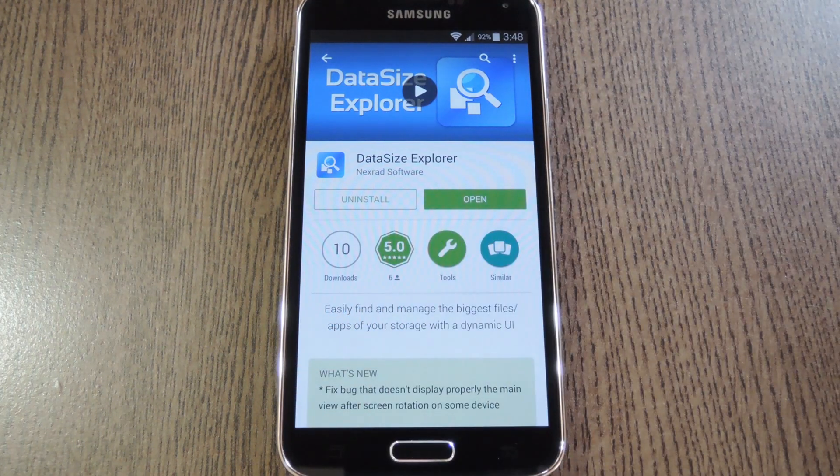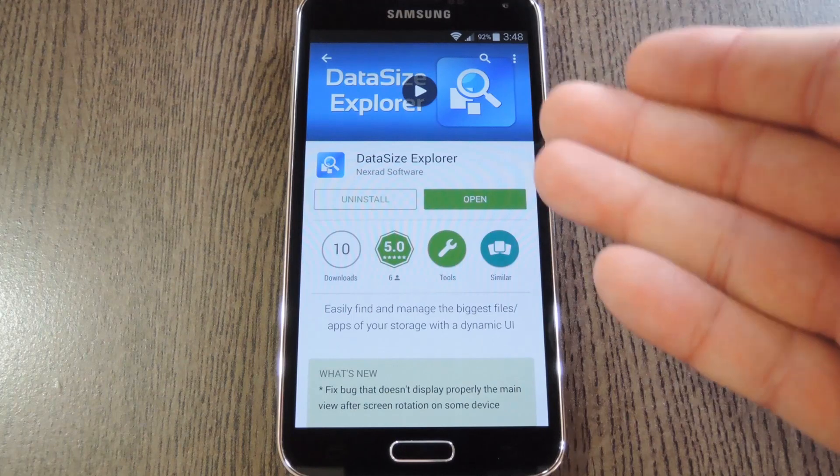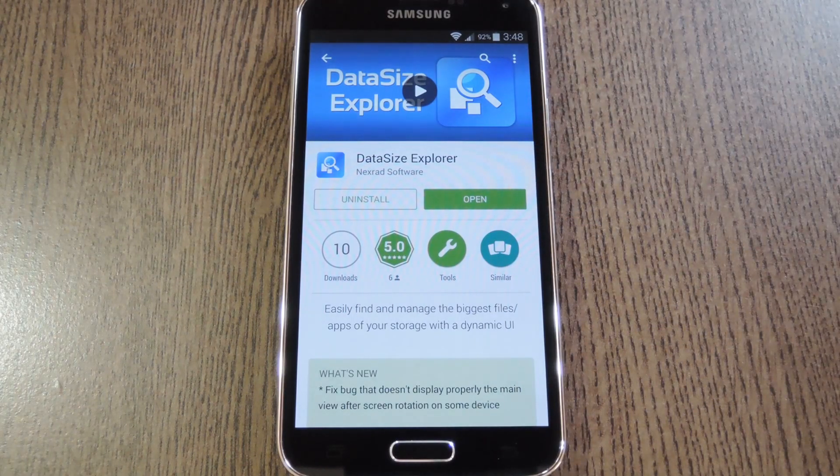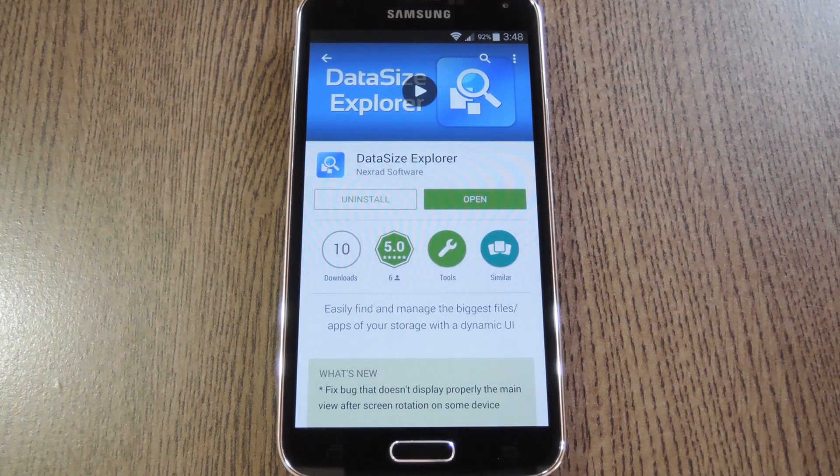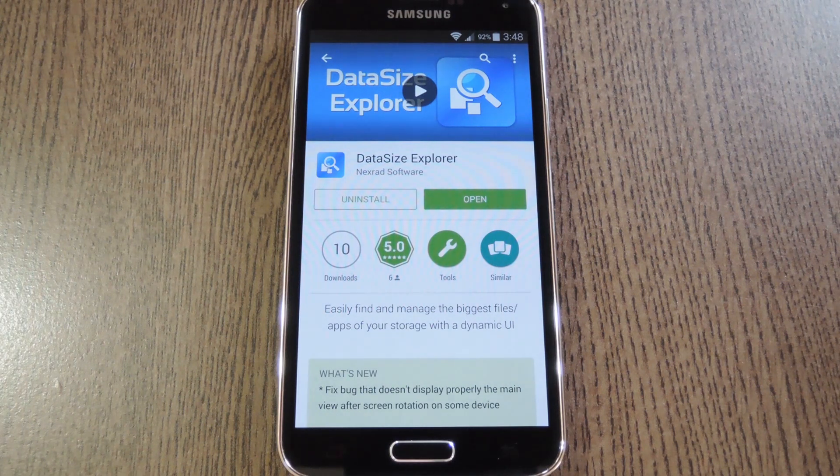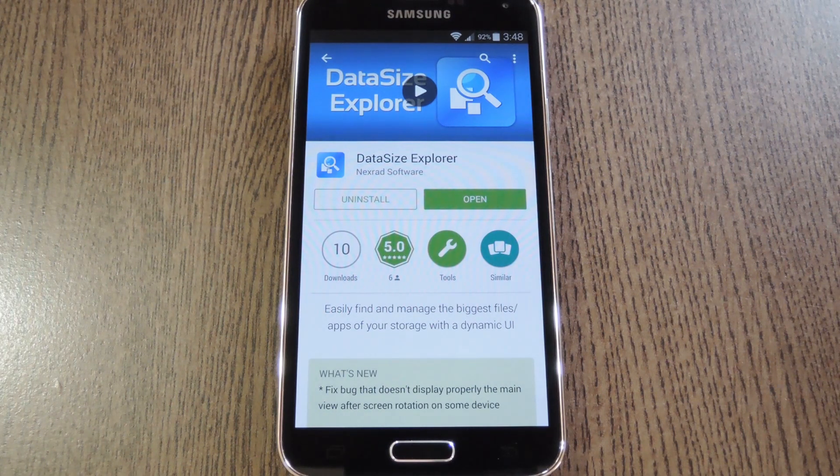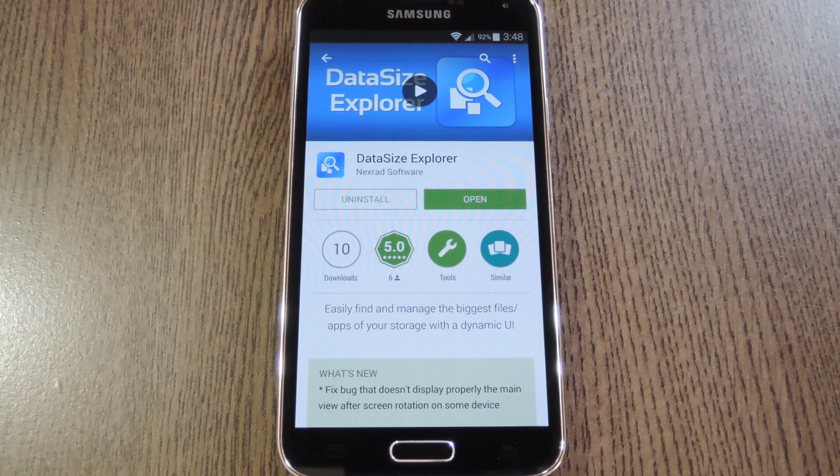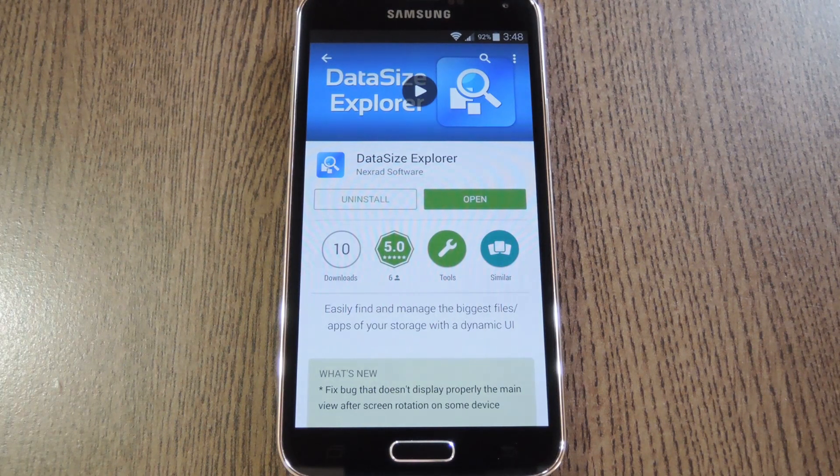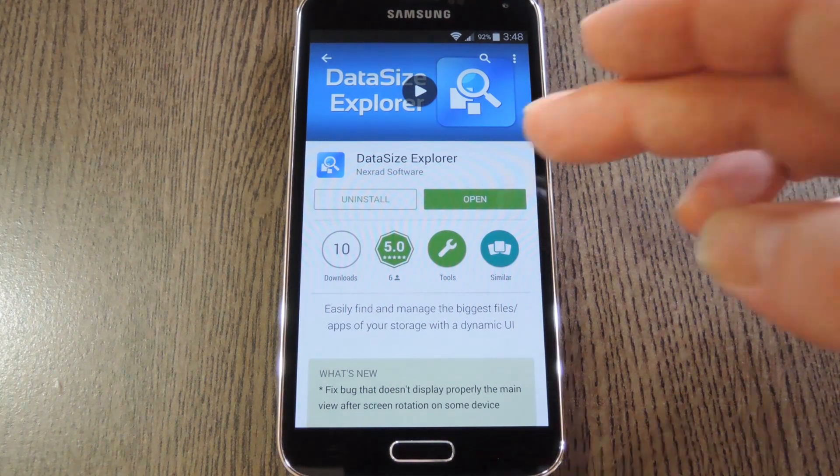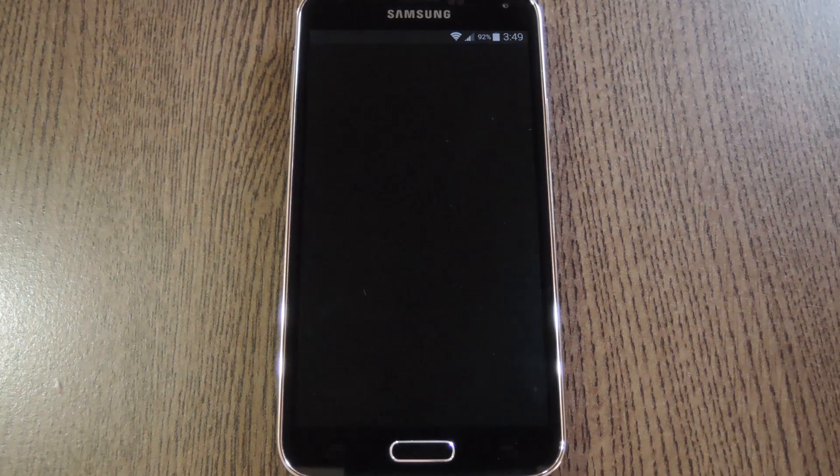So the app I'm talking about here is called Data Size Explorer, and it can be downloaded for free on the Google Play Store. Basically it scans your storage partition and presents all of the files in a format that makes it easy to tell which ones are taking up the most space. So if you're looking to free up some storage, search and install Data Size Explorer, then we'll see how it all works.